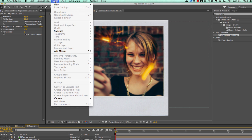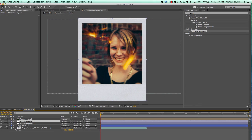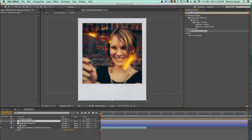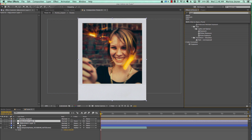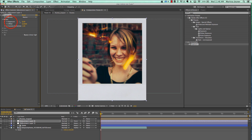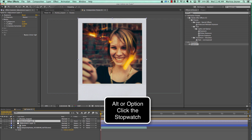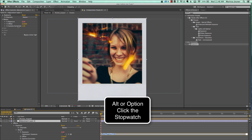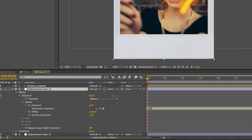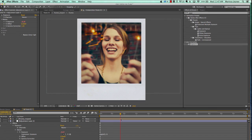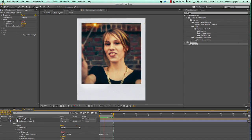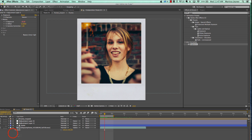Next we're going to add one more adjustment layer — make sure it's underneath our frames — and we're going to use the Exposure effect. We're going to wiggle this exposure by applying a wiggle expression. Hold down Alt or Option while clicking on the stopwatch for Exposure, and type: wiggle(3, 0.5). Put parentheses around those numbers. This is going to create a subtle wiggling color correction, and it's one of the tools we're using to make it look like a fake stop motion video.